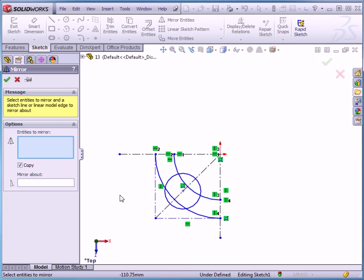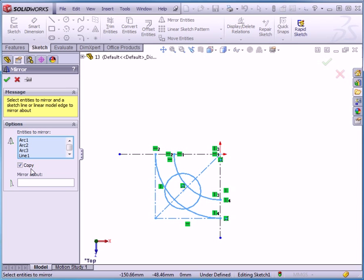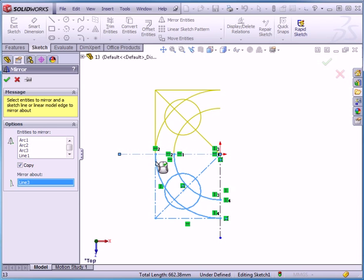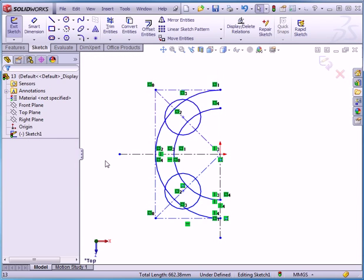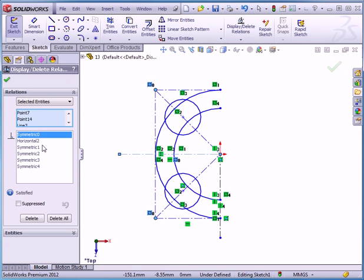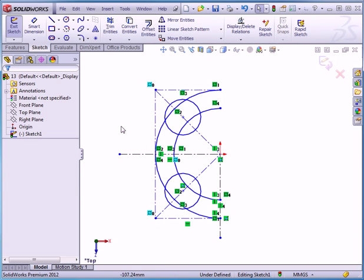Activate the mirror entities tool. We begin by selecting the entities we want to mirror — I've done it with a window select. Copy. Mirror about. Let's select this line. There's our preview in yellow. Accept. Notice we lost this horizontal relation. SolidWorks replaced it with a symmetry relation. Even when you make your sketch fully defined before you apply the mirror entity tool, the sketch may become under defined once you apply the tool.